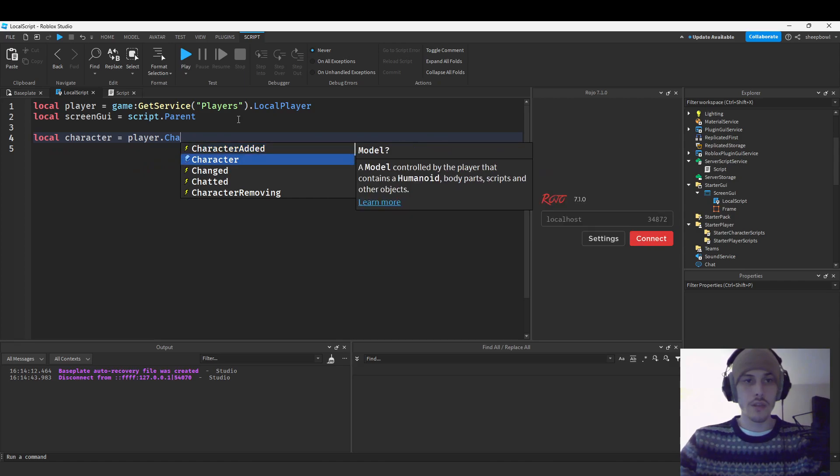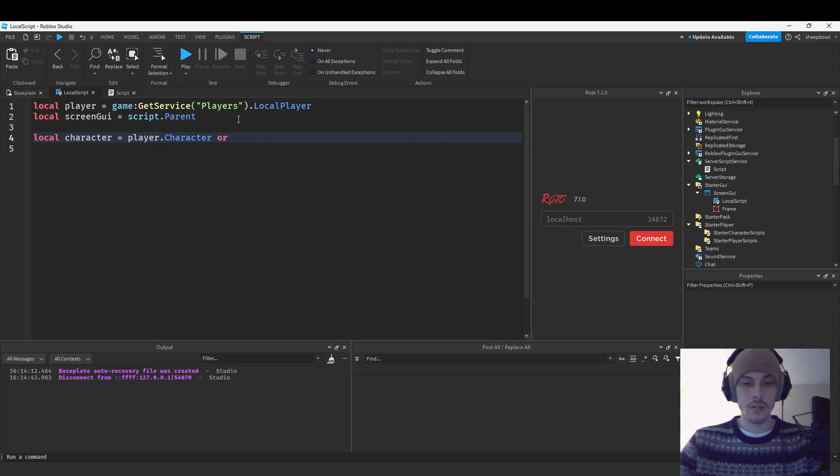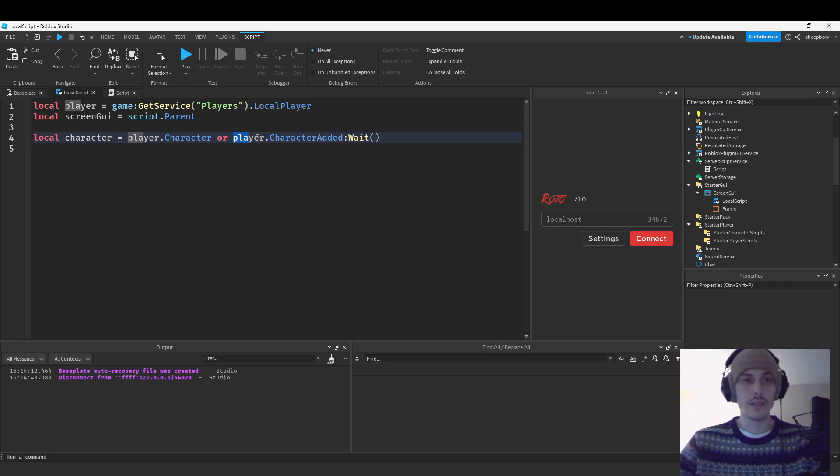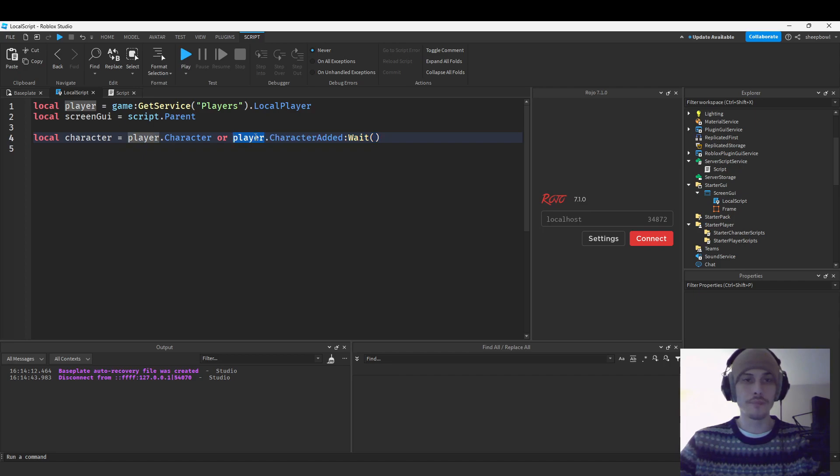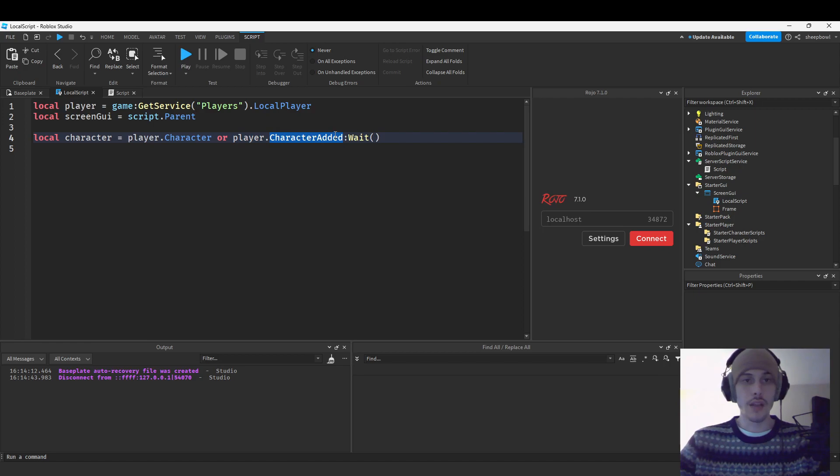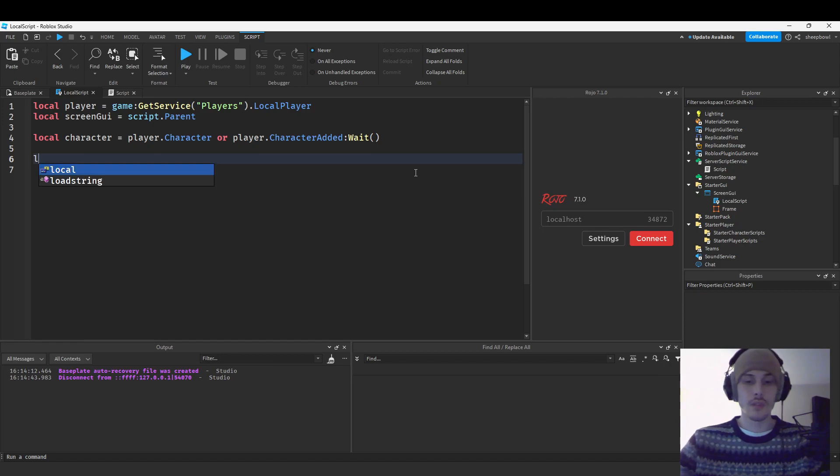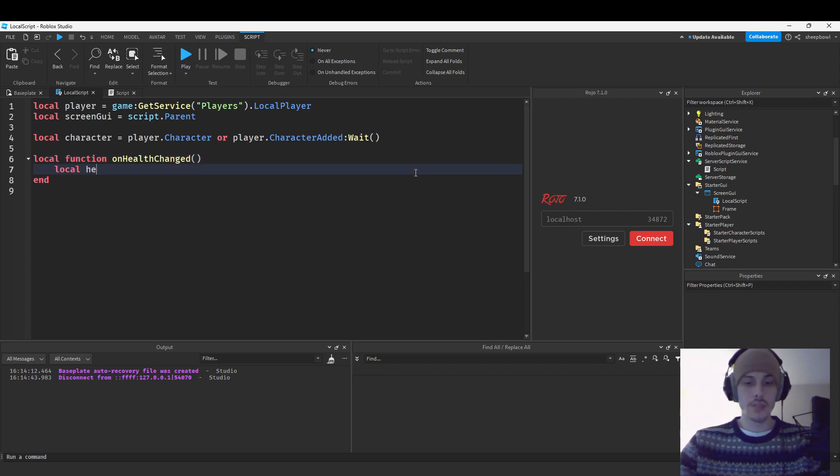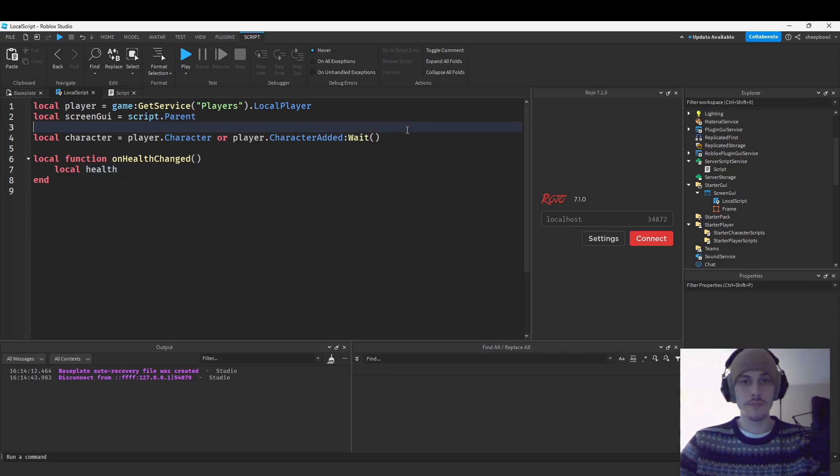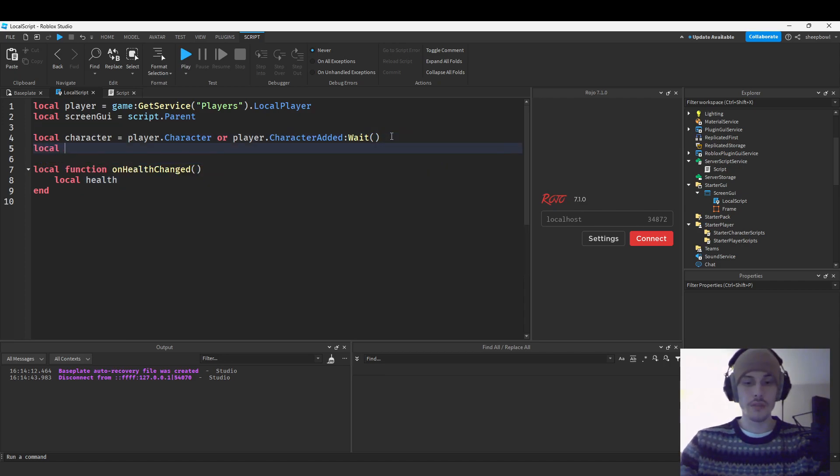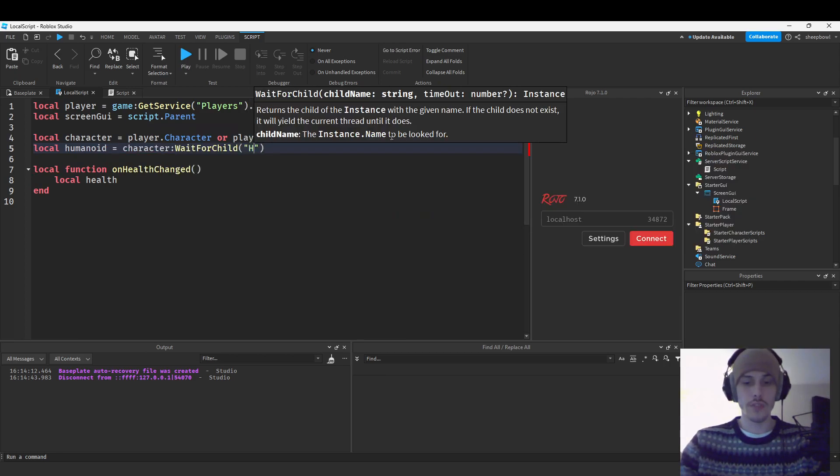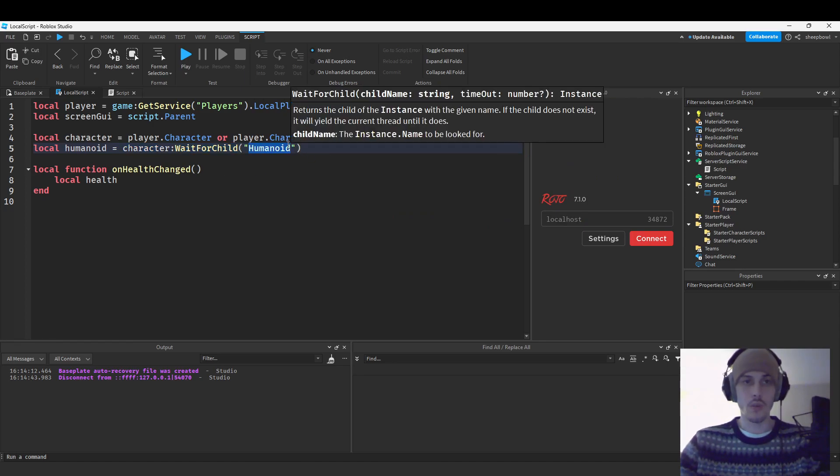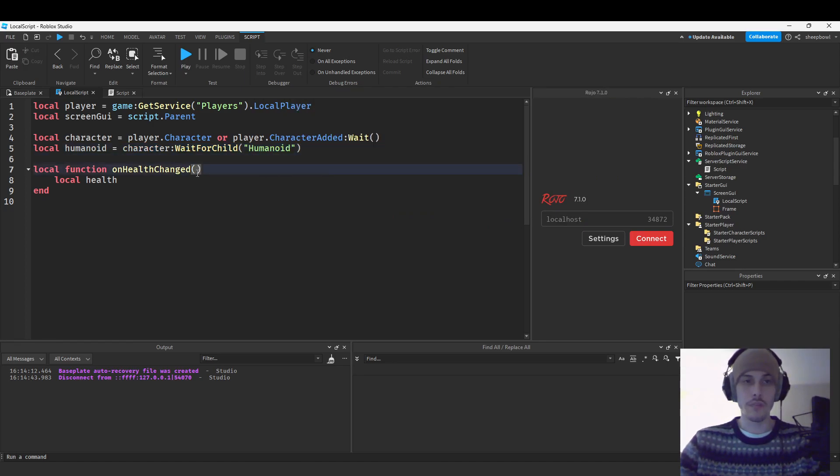So we're going to get the character. And so what we're doing right here is we're getting the character. And if the character doesn't exist yet, we are going to wait for it using the character added event and then connecting it to a wait function. So what we're going to do now is create a function on health changed. And what we need to get is our health. So we're going to say character. Actually, we do need something else. Local humanoid equals character wait for child because sometimes the humanoid may not exist yet.